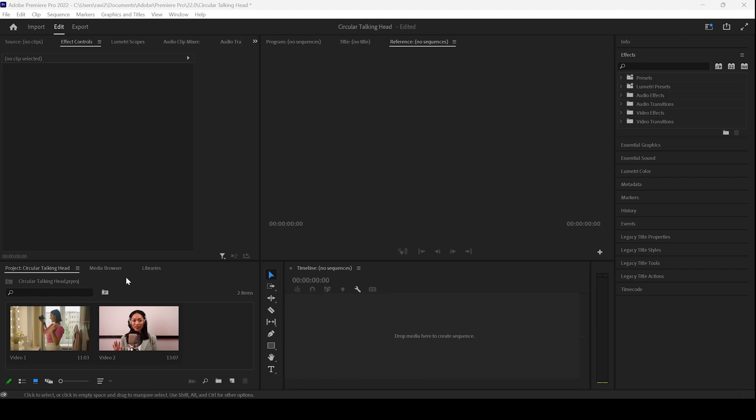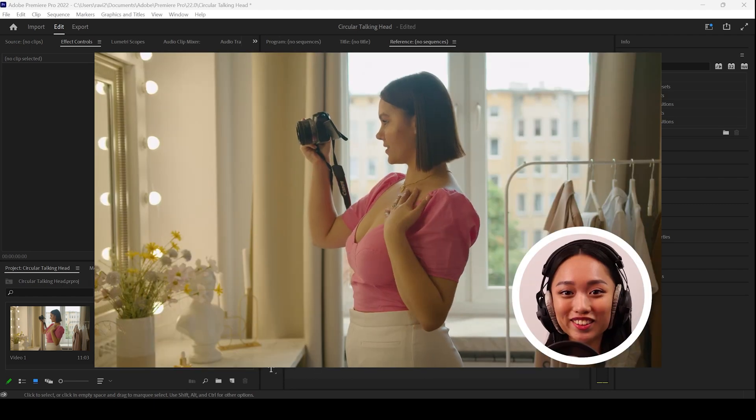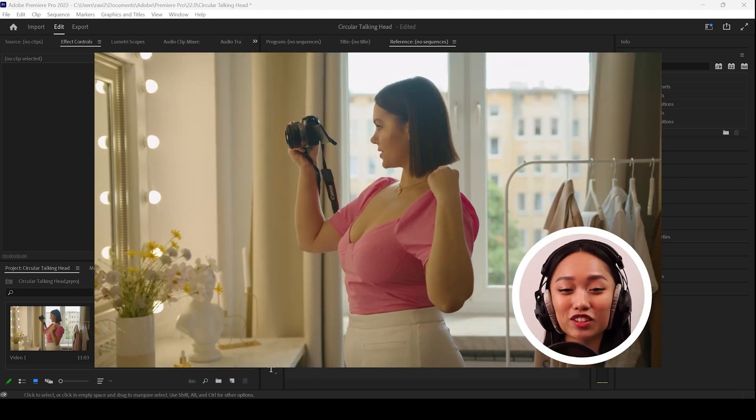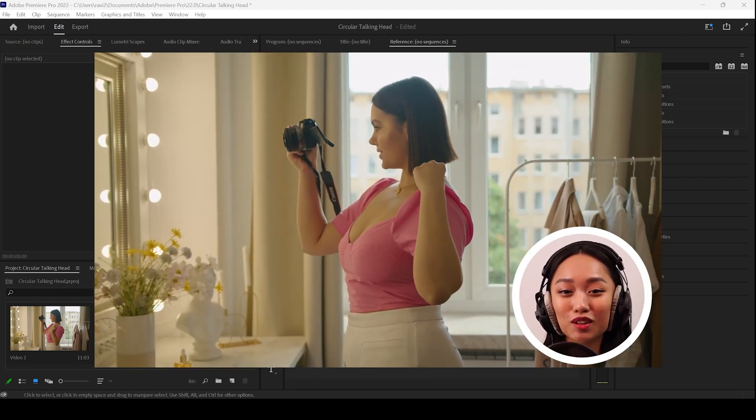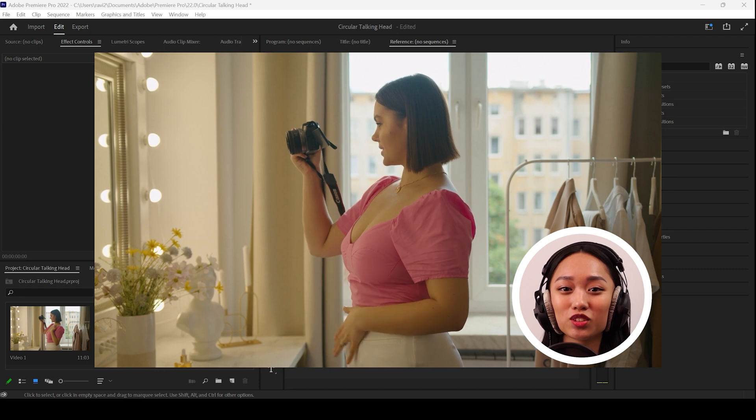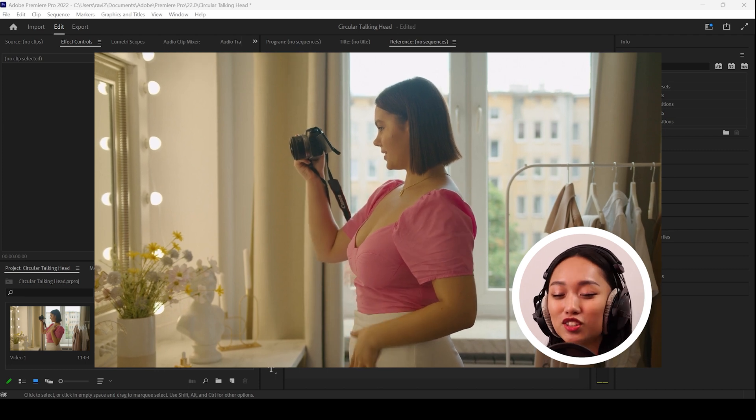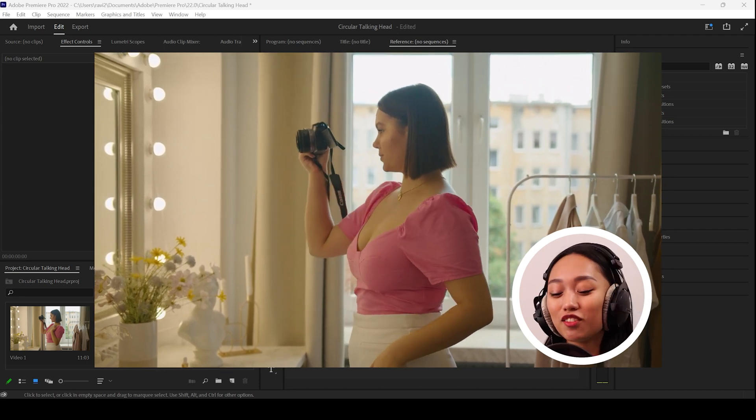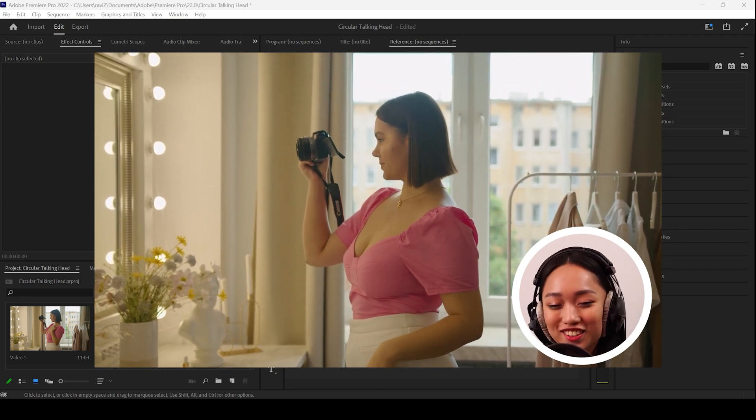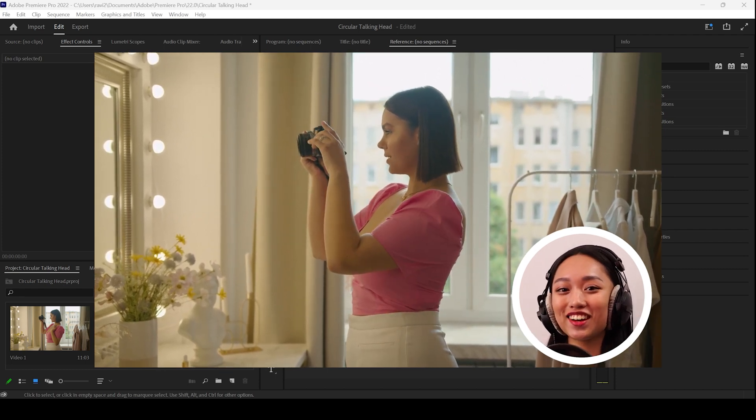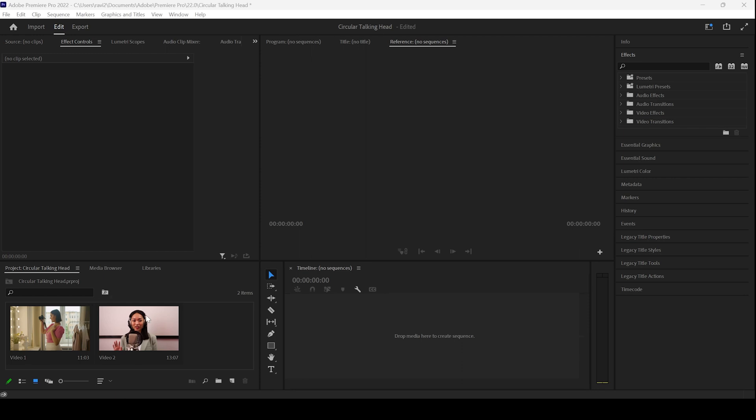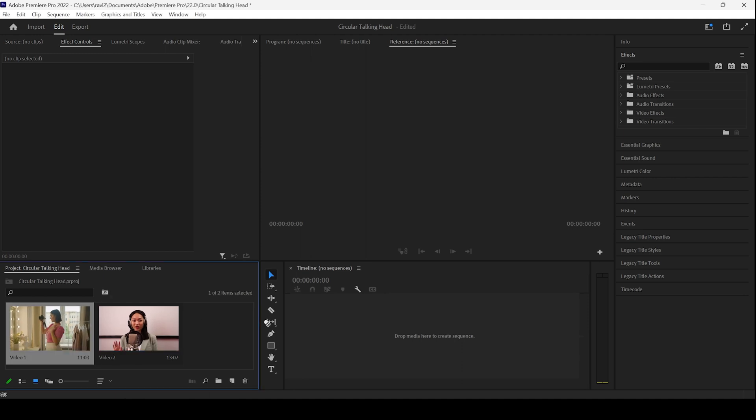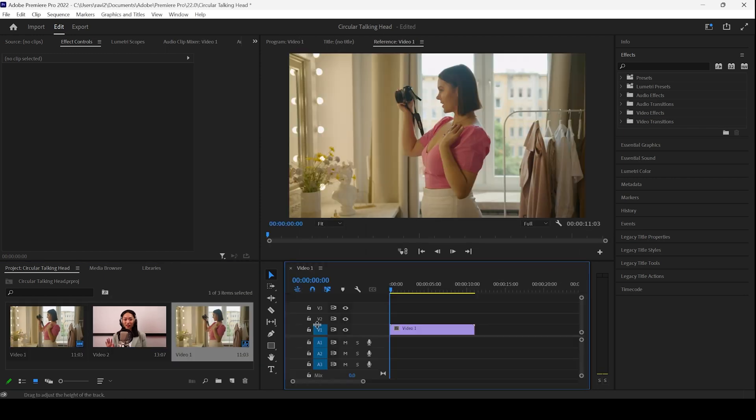In this Adobe Premiere Pro tutorial, we'll be learning to make this circular talking head and we'll be doing that in a very simple way. I already have a couple of videos in my project. Let me drag one of the video to the right so that a sequence is created with that video settings.